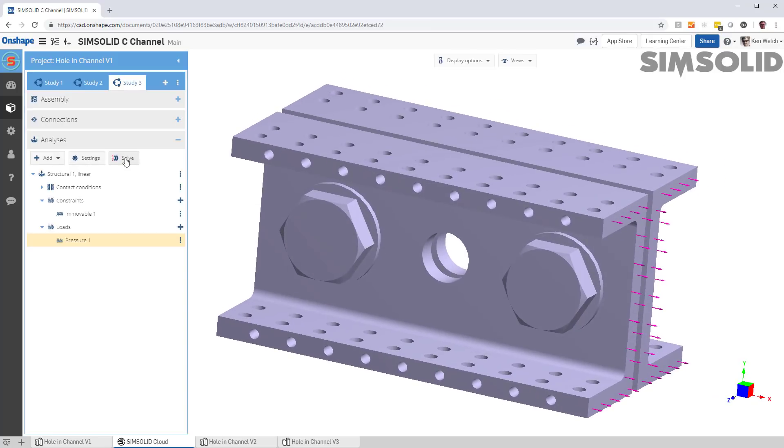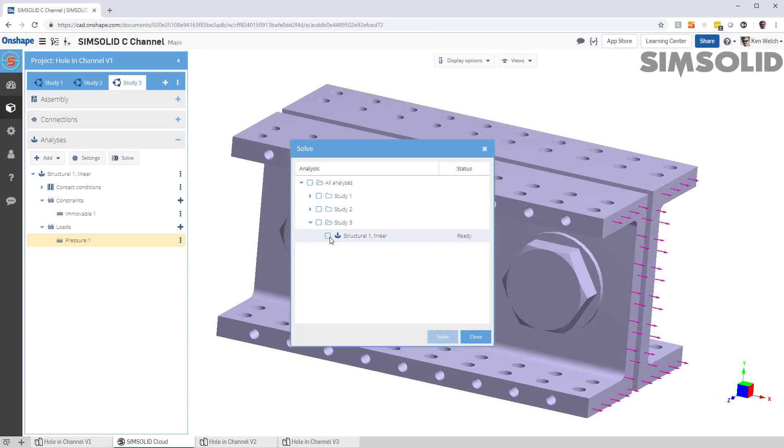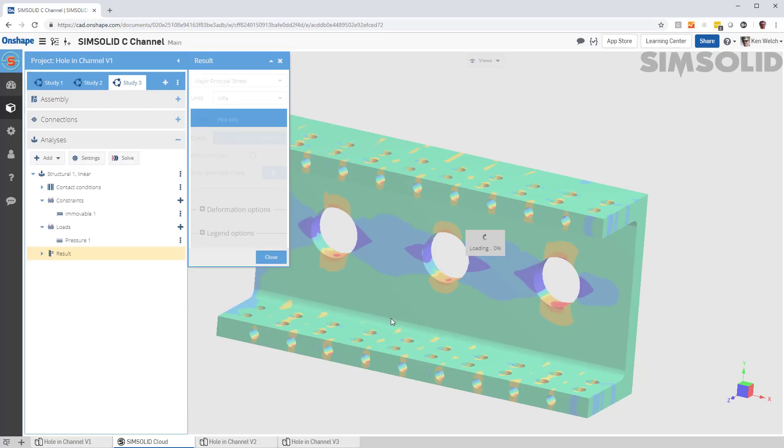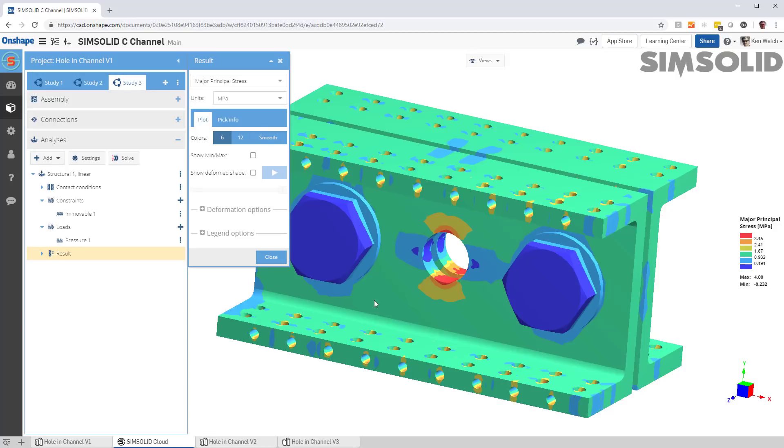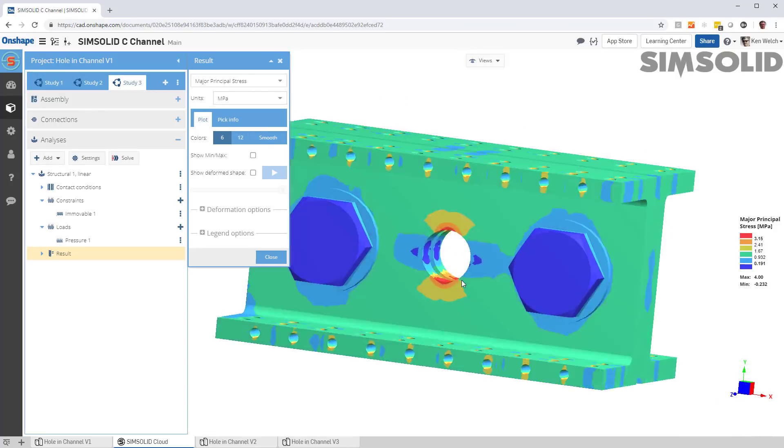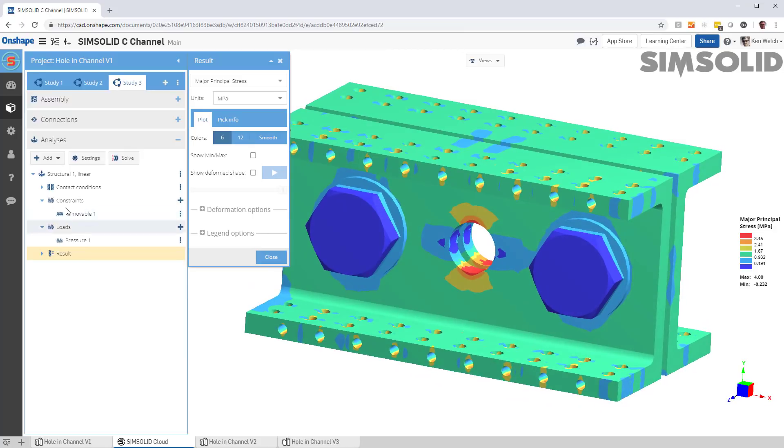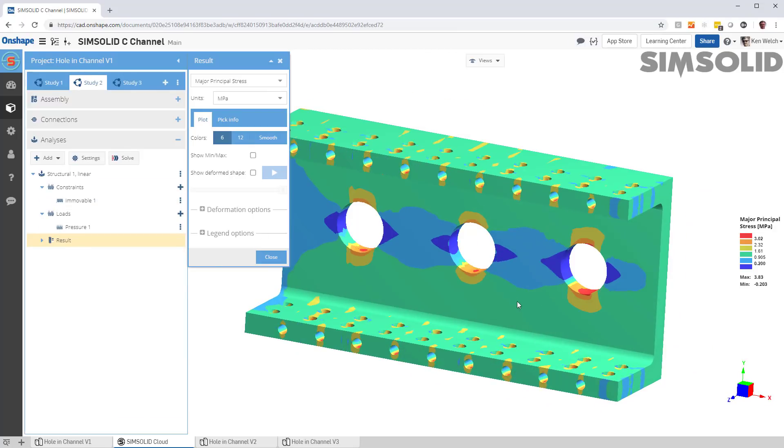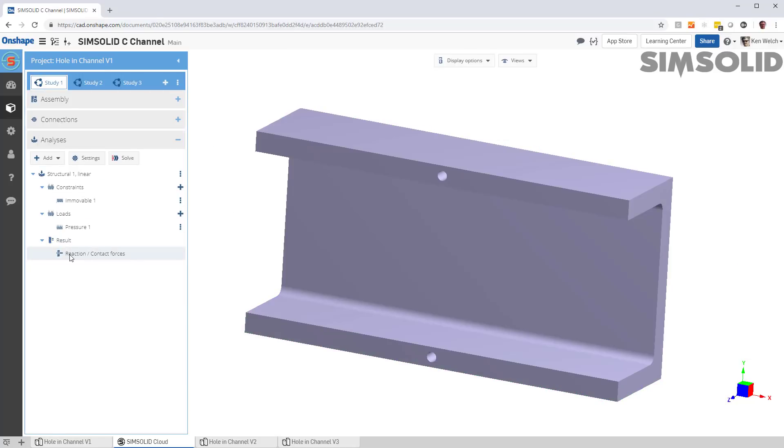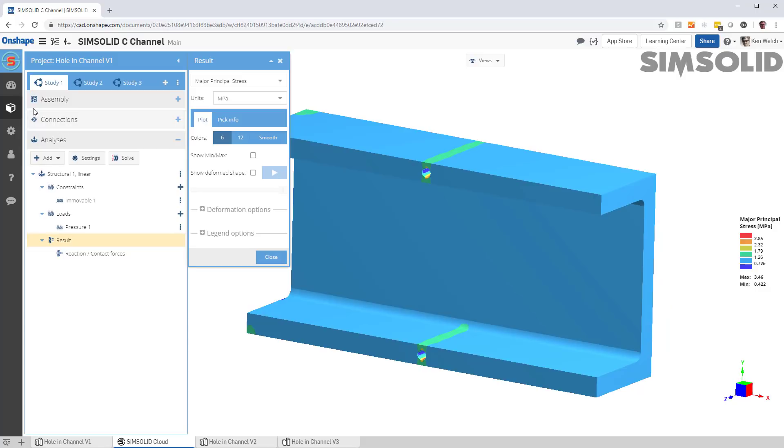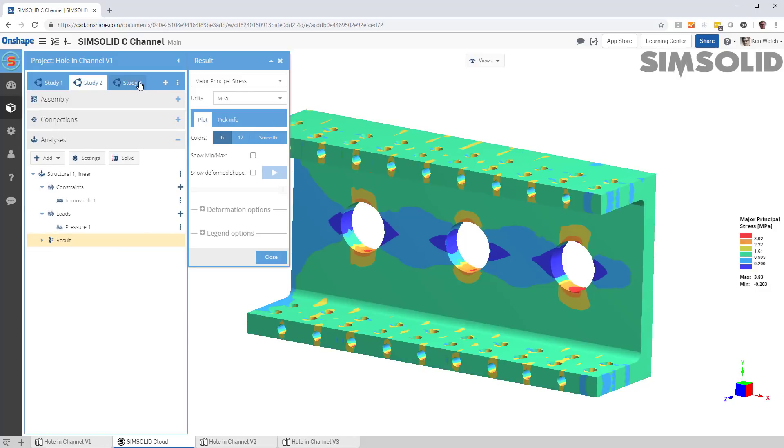So now we can run that model. And again, the idea is that we can get a very rapid viewpoint of changing design geometry. Okay, so there is the results on the assembly. Assembly, part two, part one, all done in conjunction with Onshape, all done meshless. Thanks for watchin'.